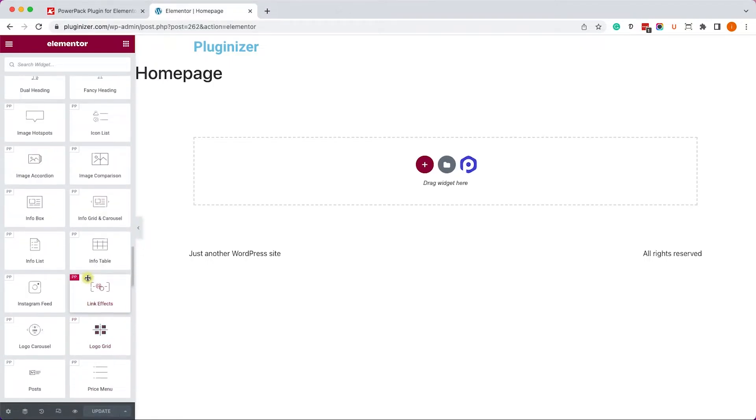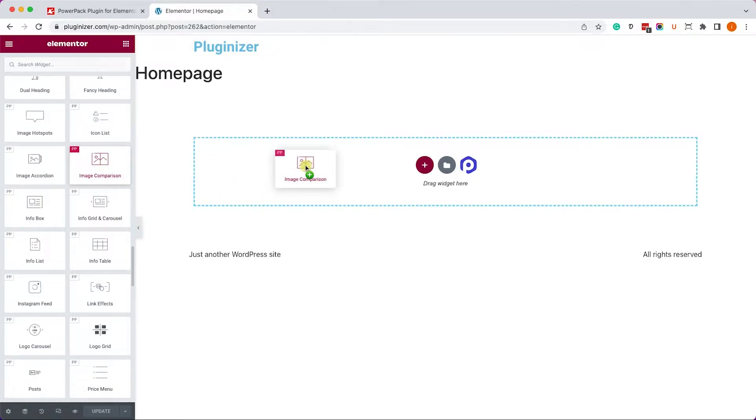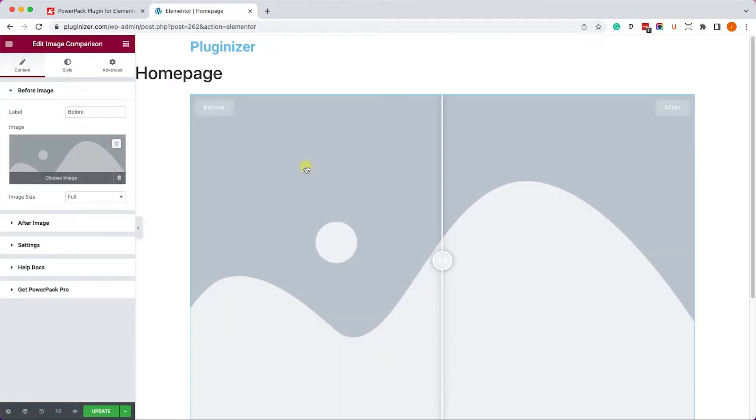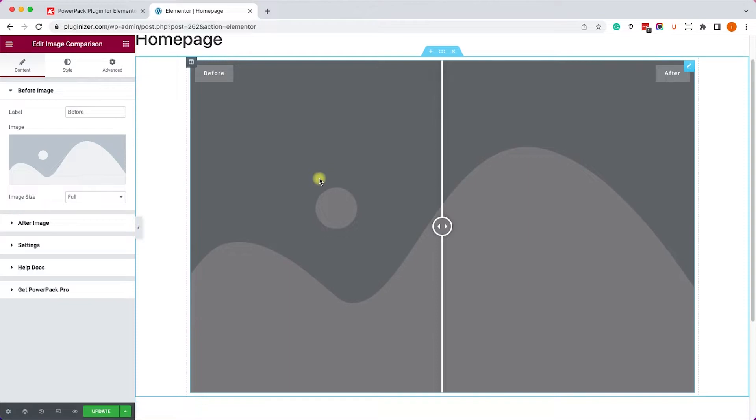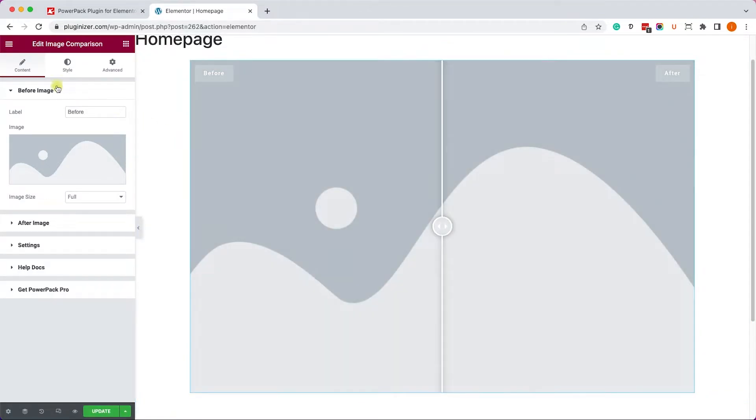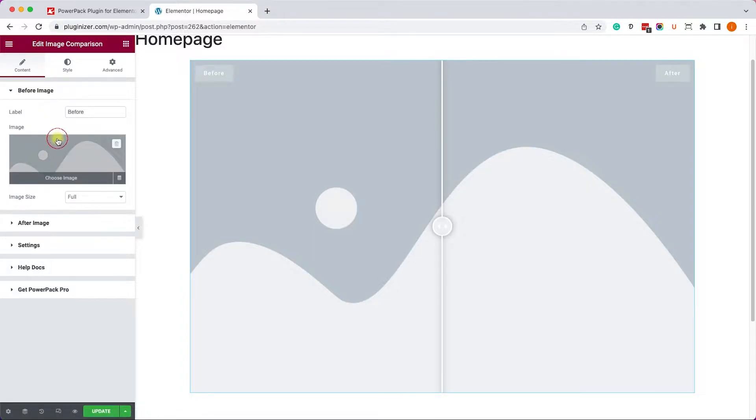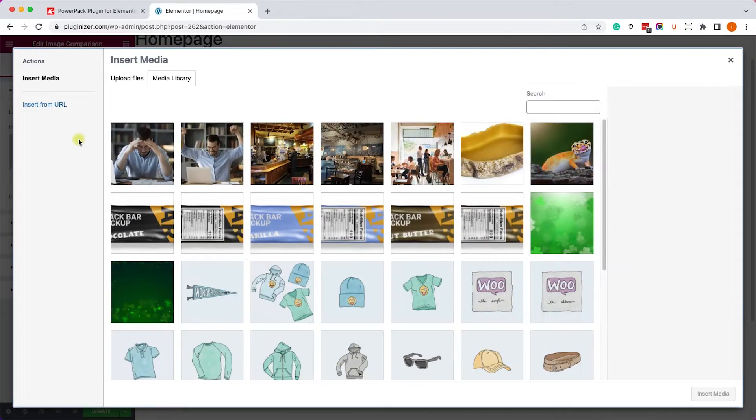And the one I will choose is Image Comparison, which is a pretty cool feature that Elementor doesn't have. First, let's drag it to the canvas on the right, and here we have the same three tabs that Elementor came with: Content, Style, and Advanced. So it's very similar to any other widget.